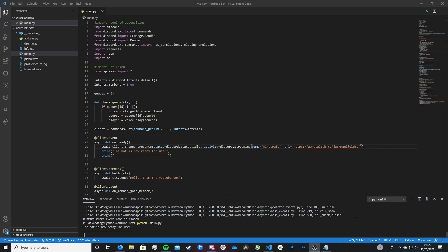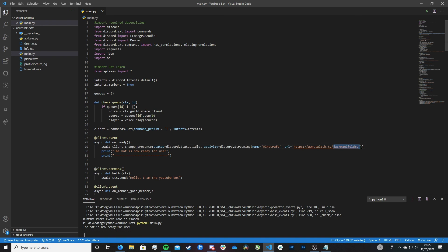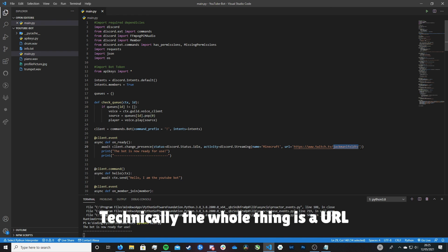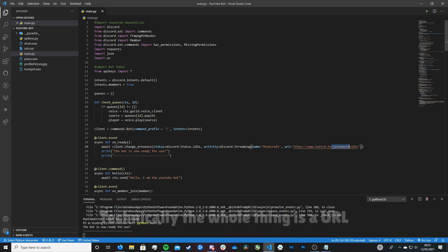However, one thing I just want to quickly reiterate, you have to put the username or the link to the video after the URL here, like I've just done here. I've just taken Jack Manifold's Twitch link.